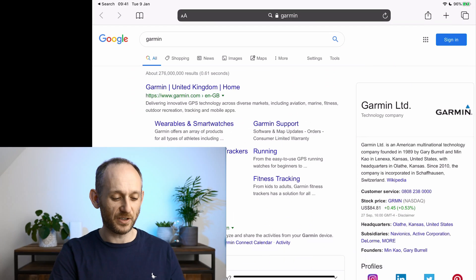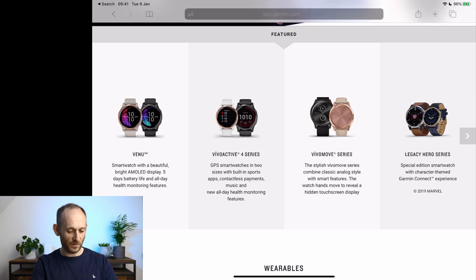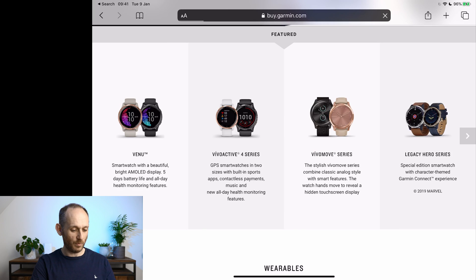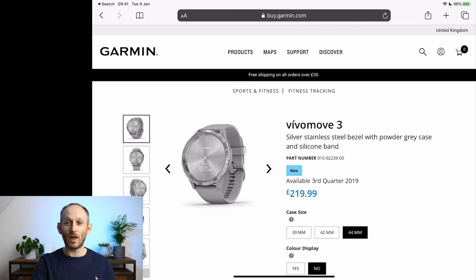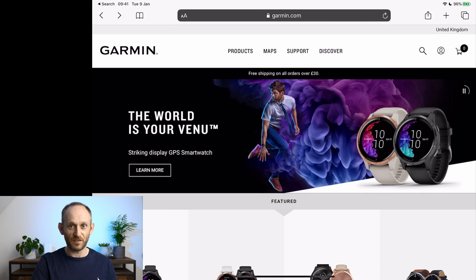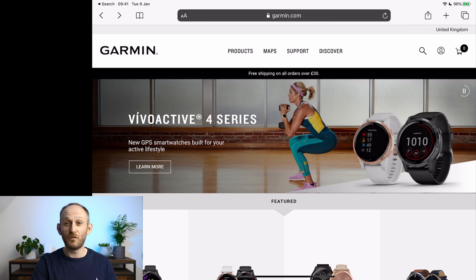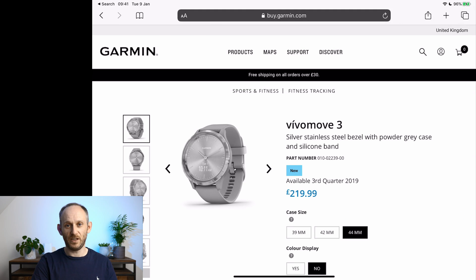Now let's look at a few keyboard shortcuts for browsing. Let's go into the Garmin website, scroll down, and open a product page — maybe the Vivo Move watch. If I decide I don't want that and want to go back, rather than reaching for the back arrow, I just hit Command and Left Bracket to go back in my browser history. If I make a mistake and want to go forwards again, I hit Command and Right Bracket, and that takes me right forward in my browsing history.